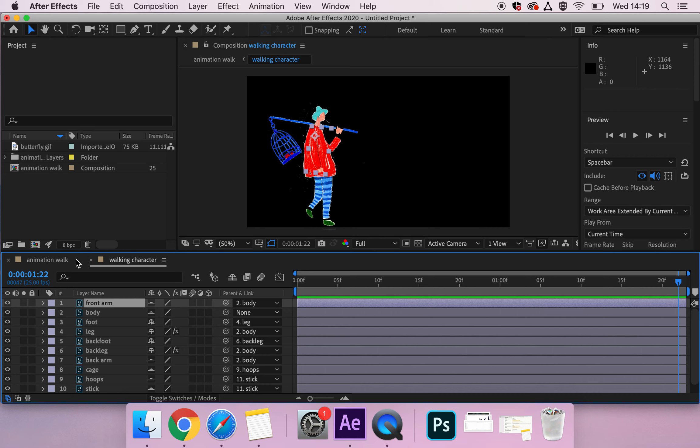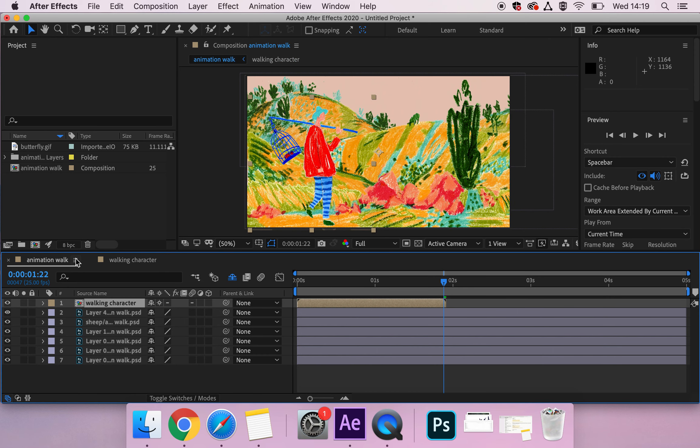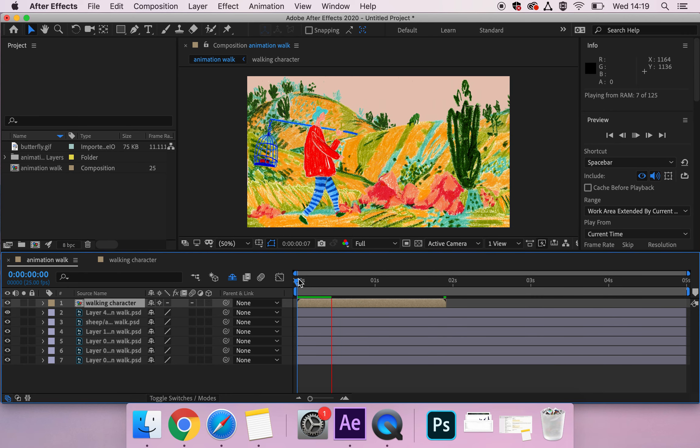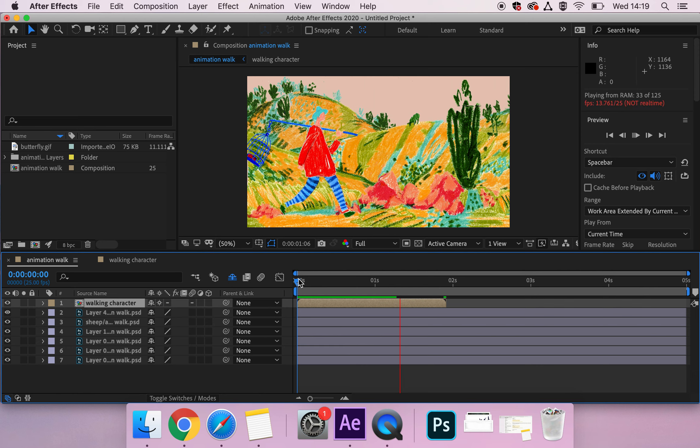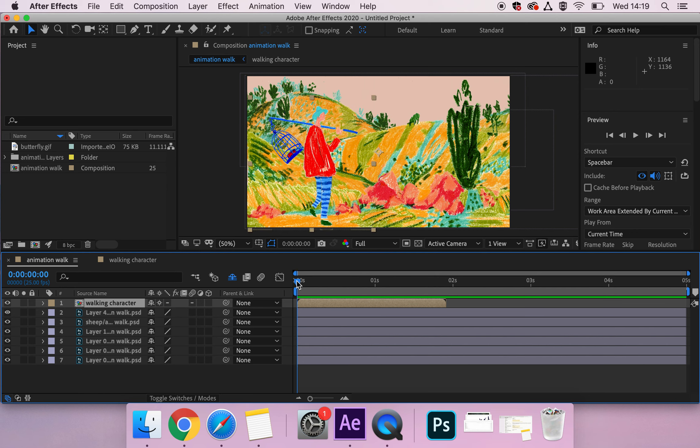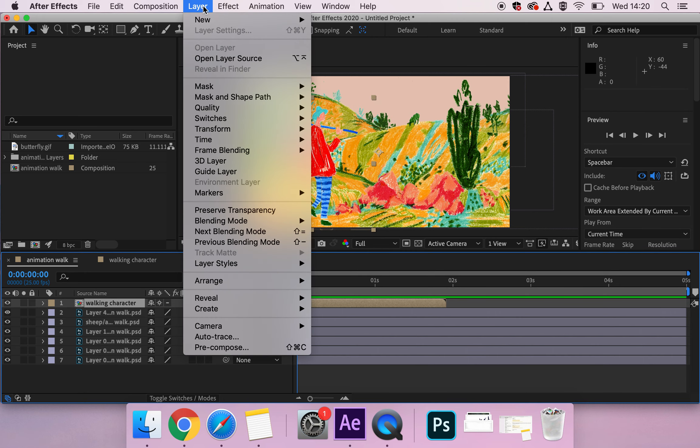So when you go back into your main composition or your original composition, you should find that your character will walk in one full cycle within the scene and then disappear. That's exactly what we want because now we're going to do something called time remapping. We're going to make this composition piece the same length as our animation again by going to Layer.